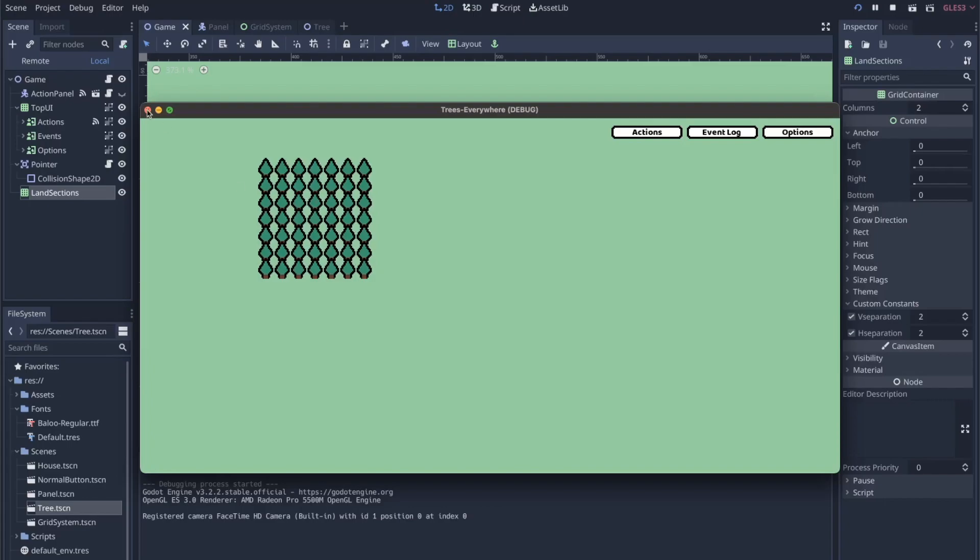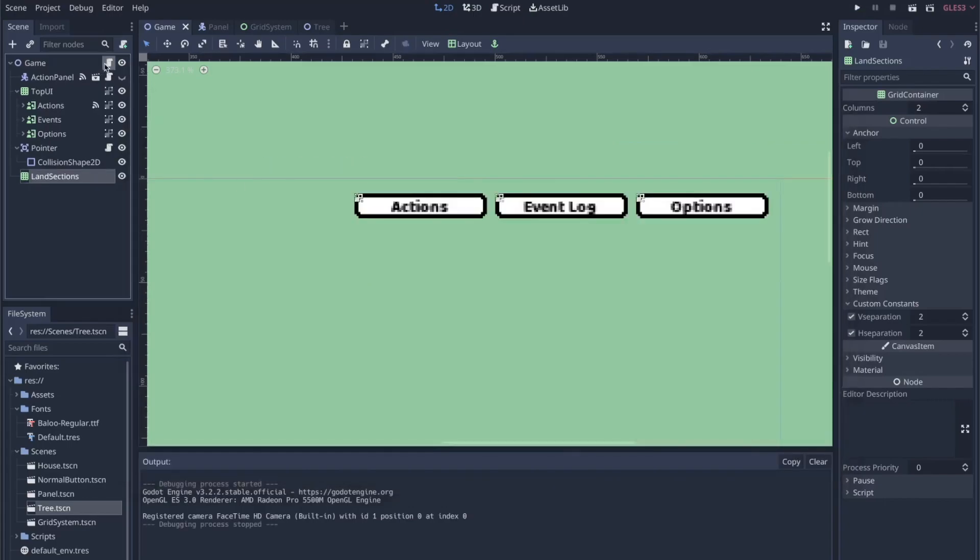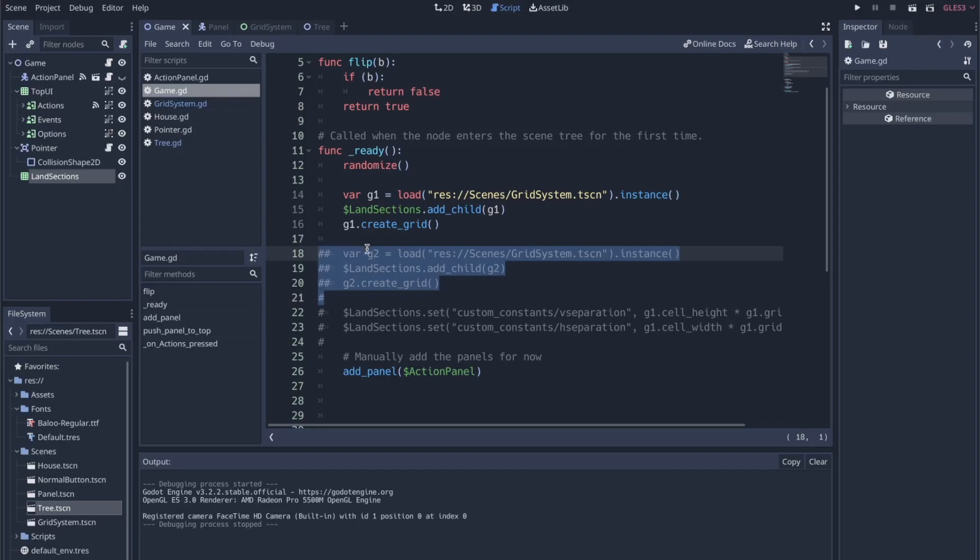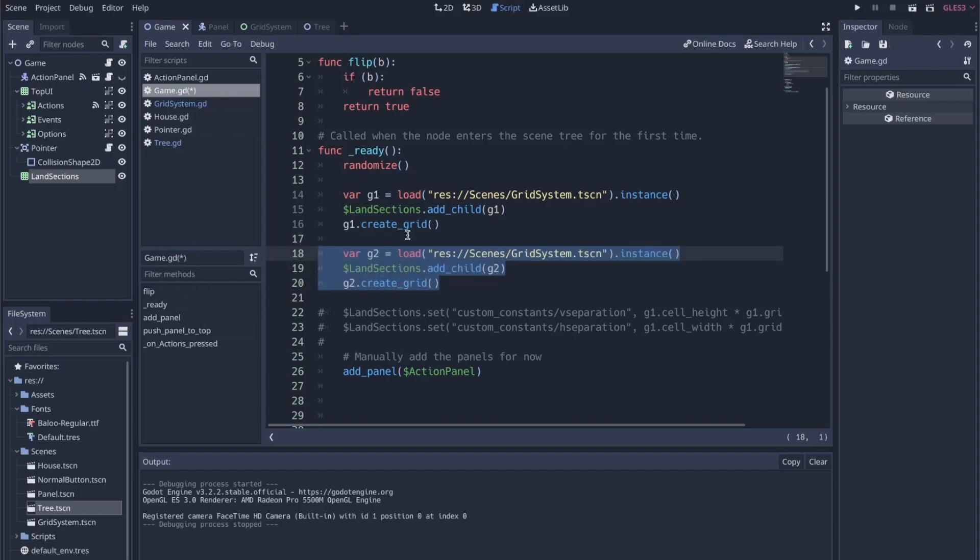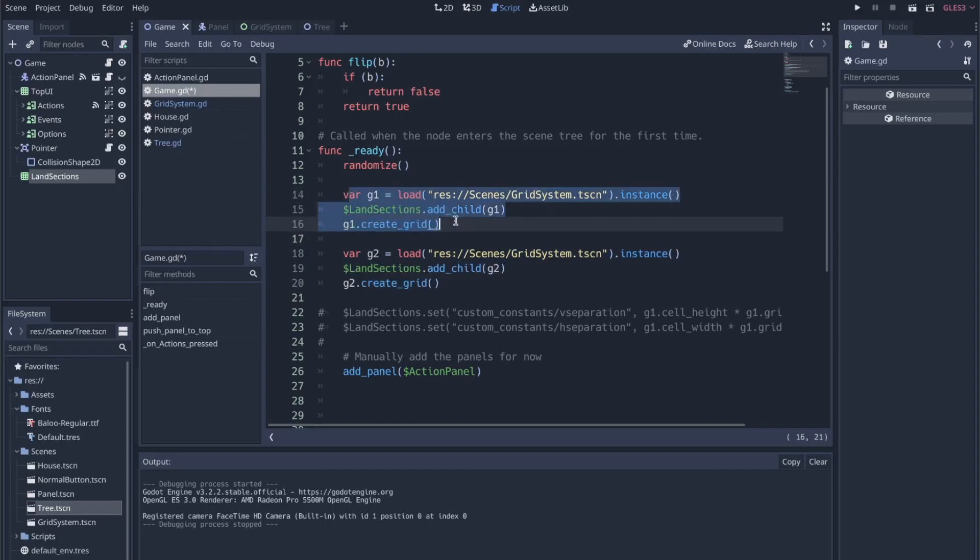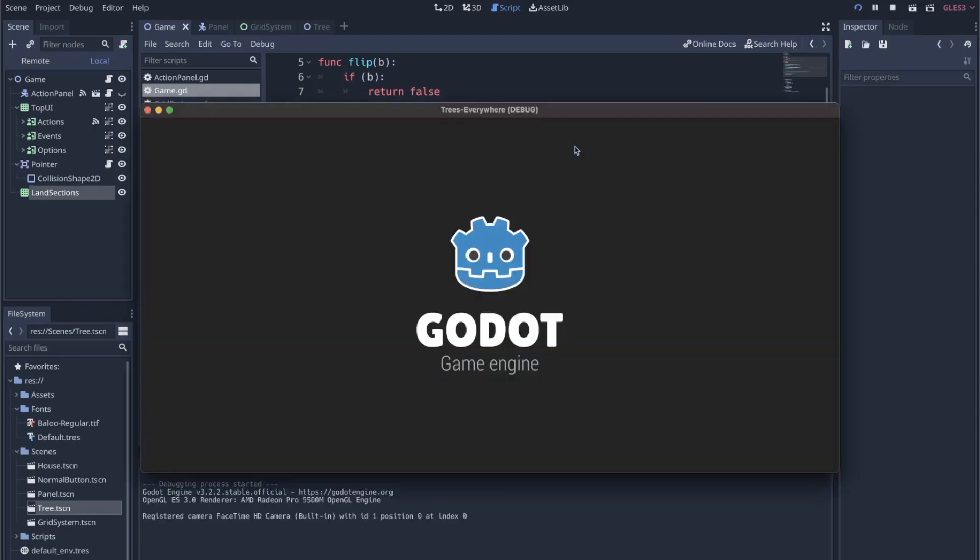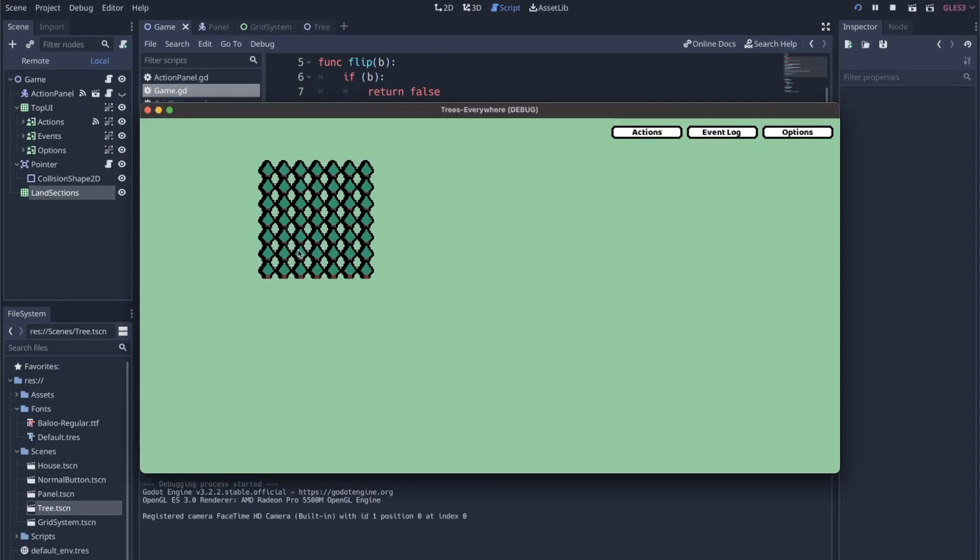Now what I want to do is spawn multiple. I'm going to uncomment this, and now I have two. This is me loading my first grid system into land sections, the control node grid container. Now I'm going to do it twice. If I run this—not great, right? They're overlapping.